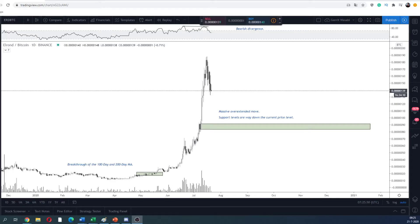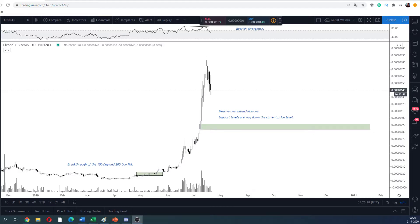Good morning everyone, welcome to a new video of Crypto Michael. Today we're going to discuss some coins that have been retracing the past few days and see where we can define buy-the-dip strategies. The three coins will be Elrond, Zilliqa, and VeChain. If you like the content, please like and subscribe. Also, the live stream is moving to tonight rather than last night.